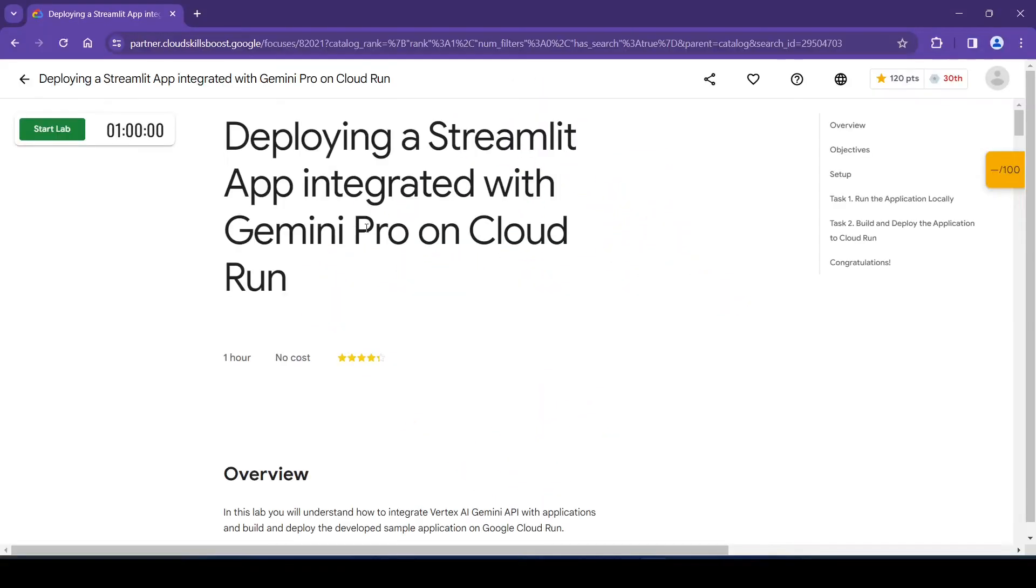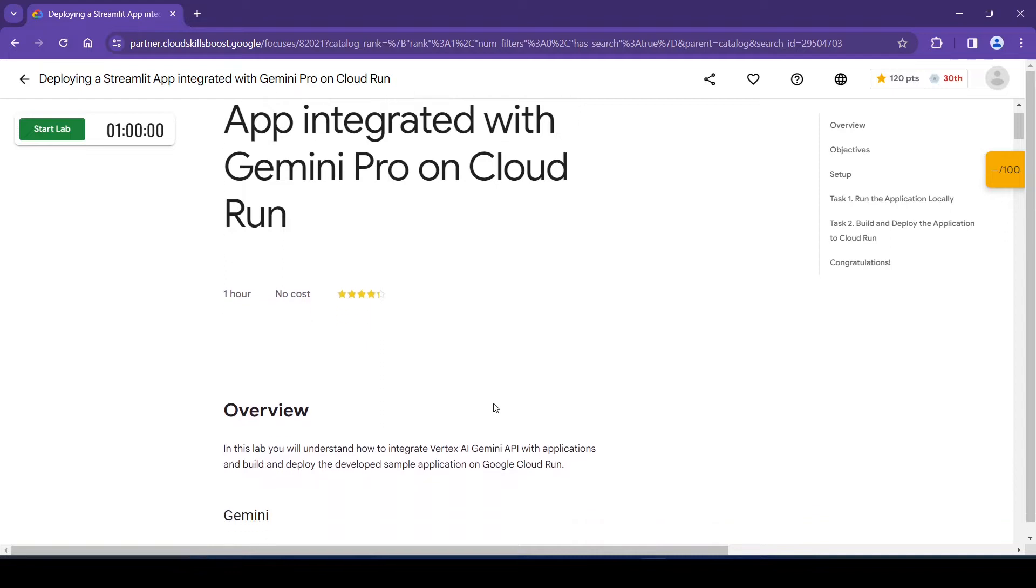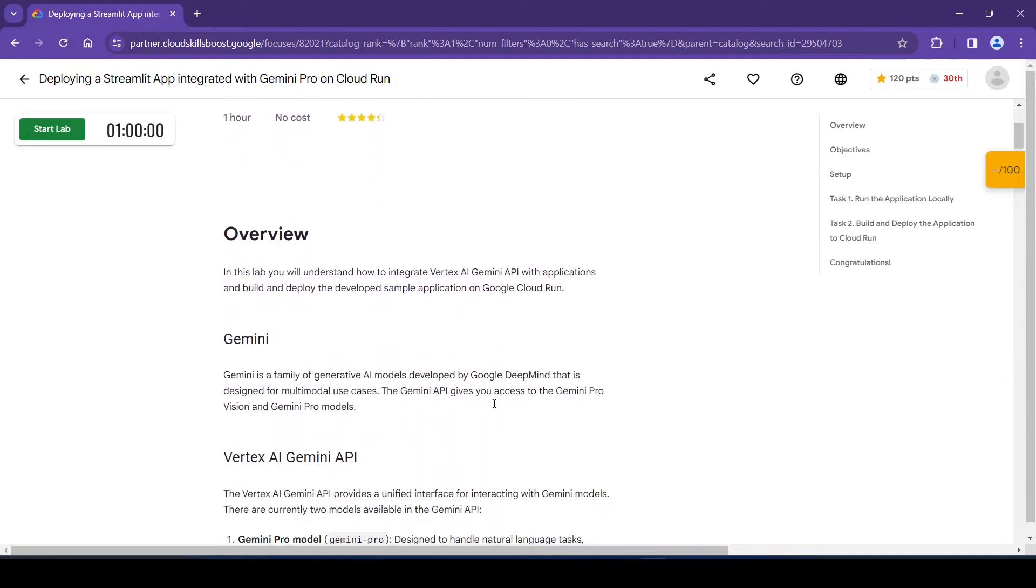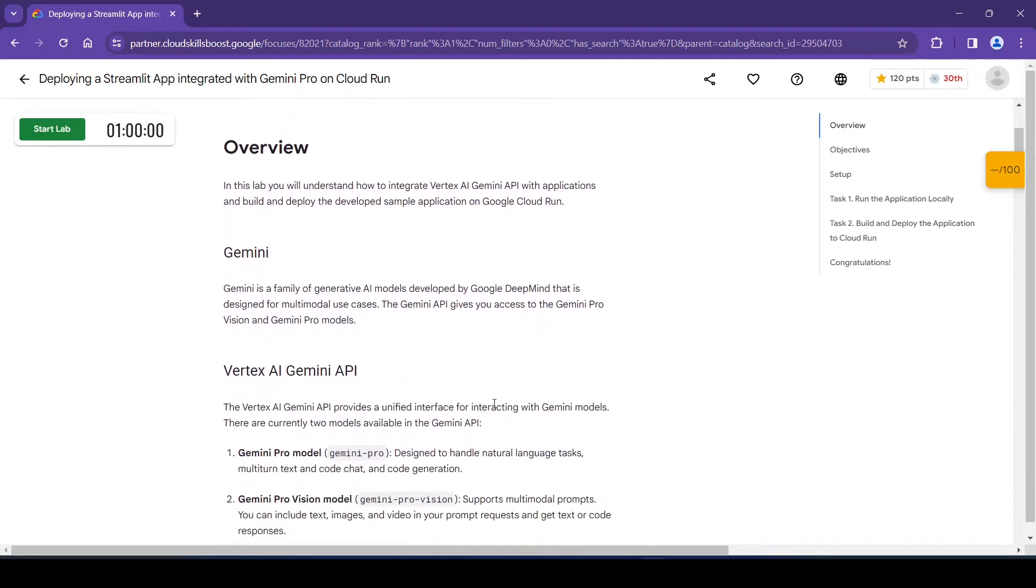Hello and welcome. Today we will see deploying a Streamlit app integrated with Gemini Pro on Cloud Run. Let's see the overview. In this lab we will understand how to integrate Vertex AI Gemini API with applications.